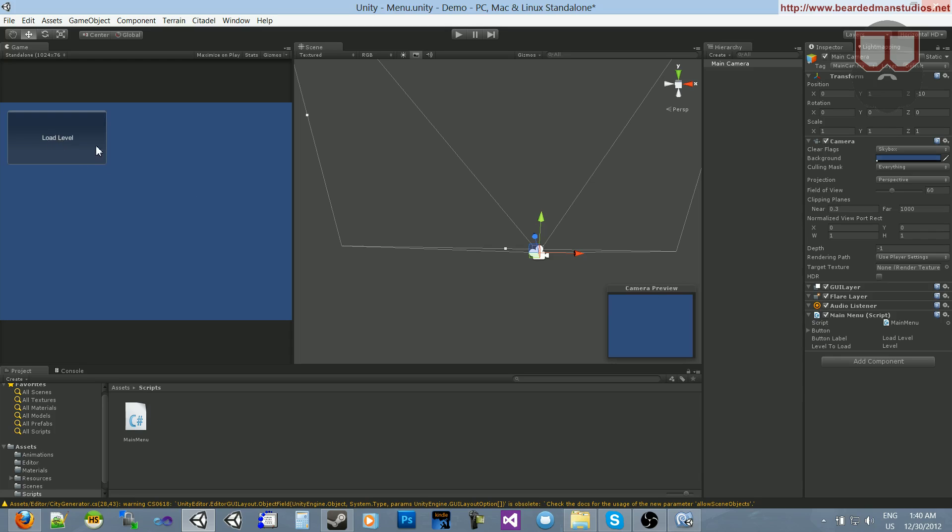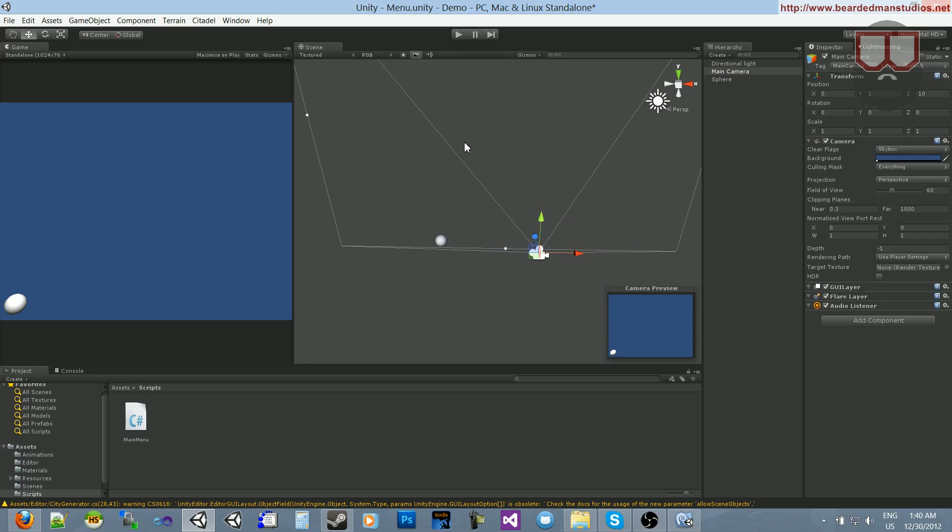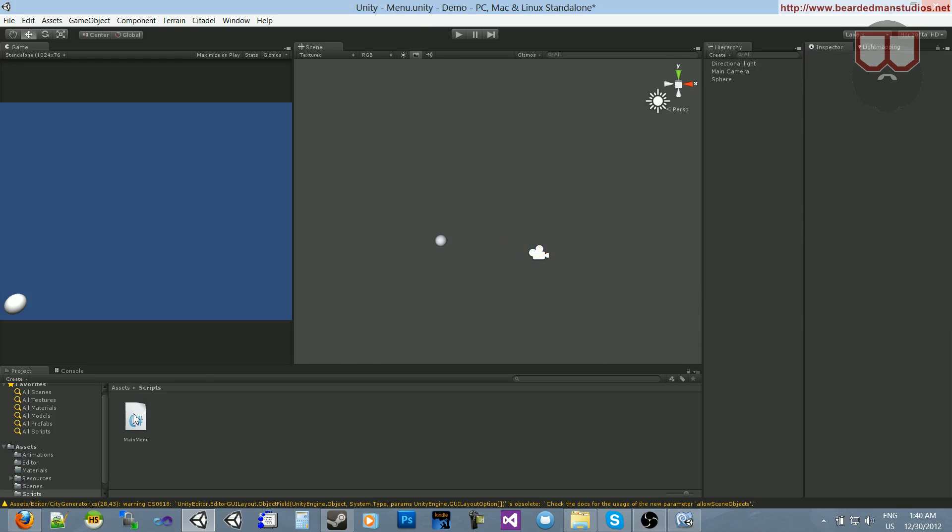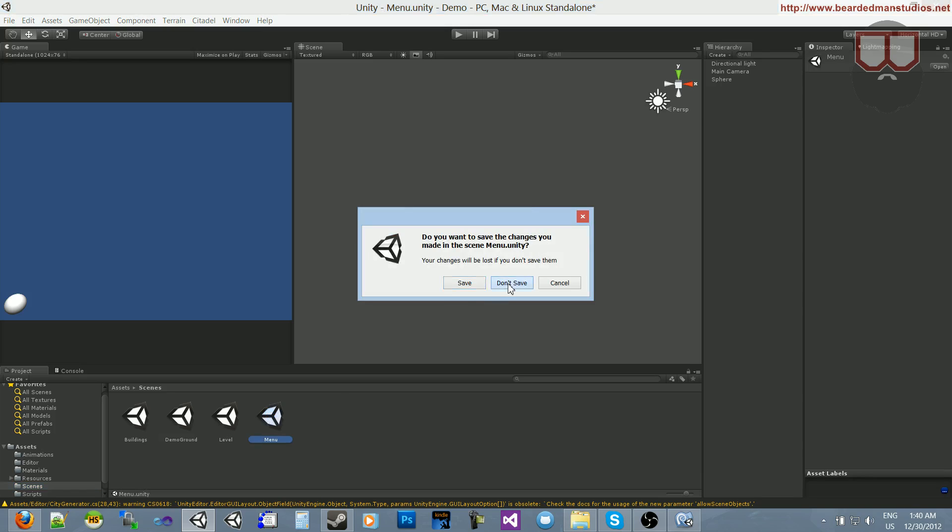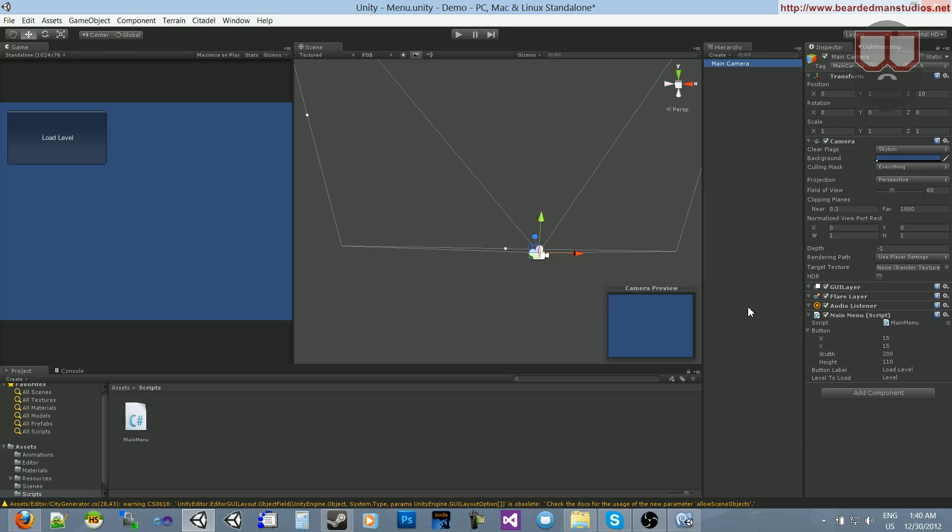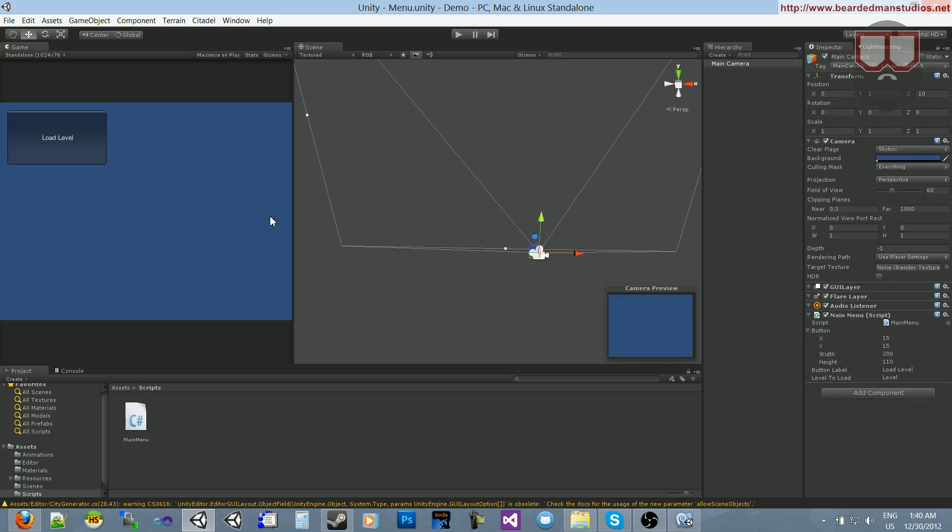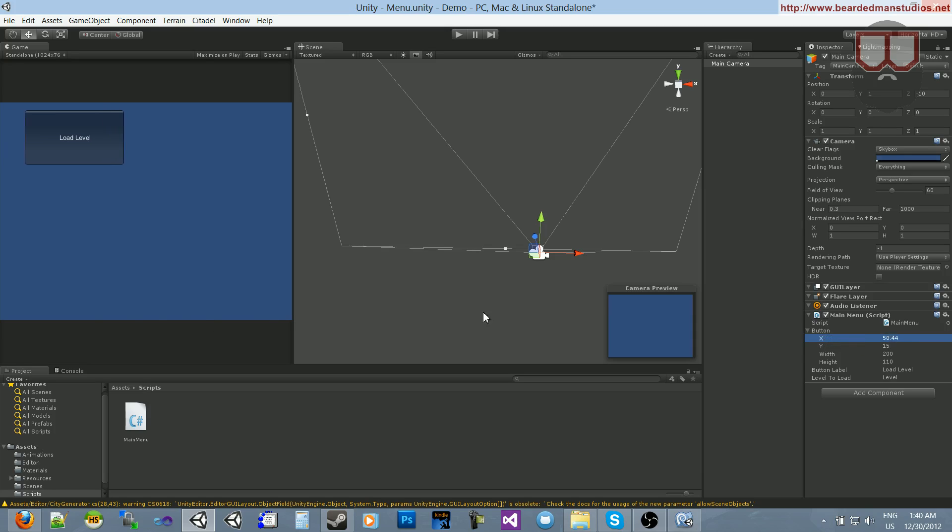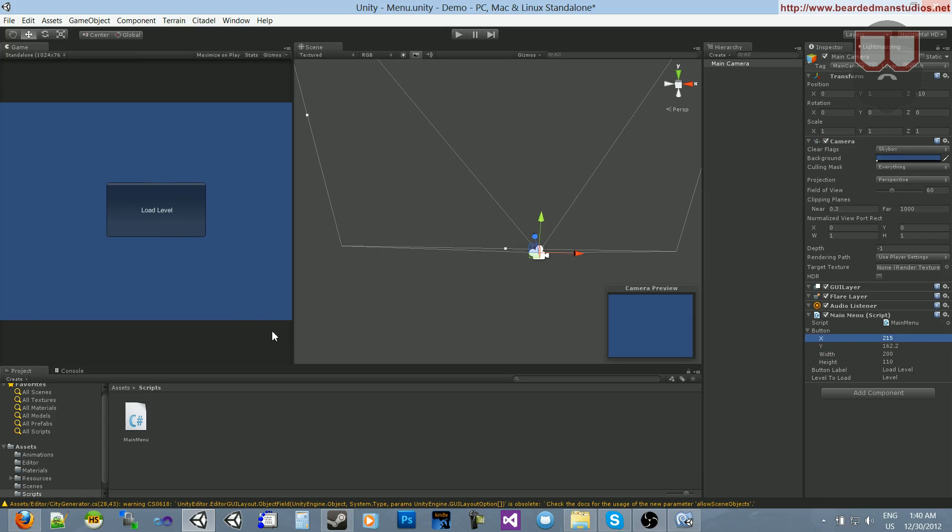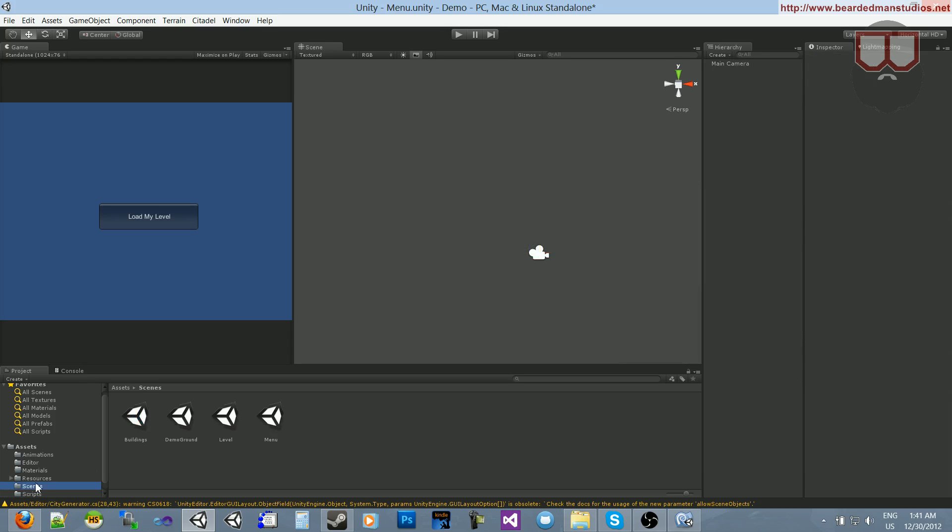You can see here's our button. We can actually change it. Execute in edit mode. So, when I clicked it in edit mode, it loaded the level. That's one downside to execute in edit mode. It completely executes in edit mode. Back over here in our inspector, we have our rectangle, which we can change. If I change the position to be further over, you can see it moves in real time. Let's change the text to say load my level. And, let's make the height a little bit thinner. And, it's going to load level.